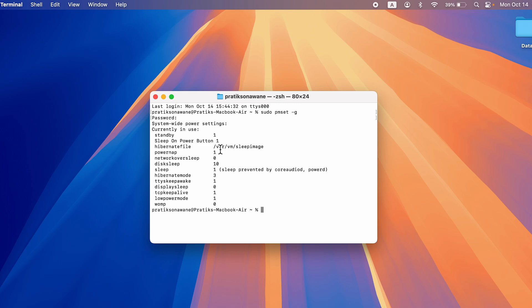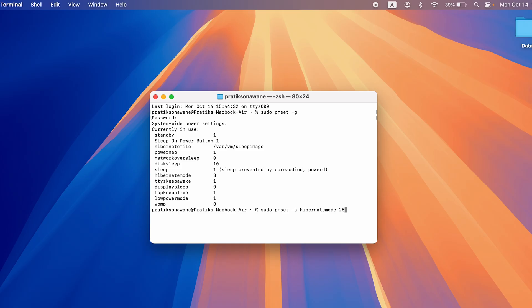But how can you change the hibernate mode? To change the hibernate mode, you want to type in sudo pmset space dash a hibernatemode 25, hit Enter, and here you can see essentially now it has changed.